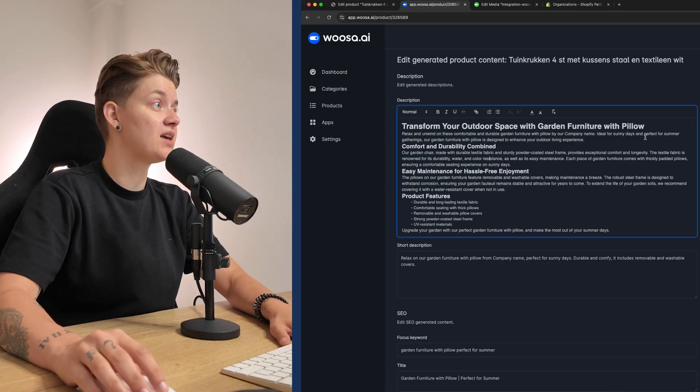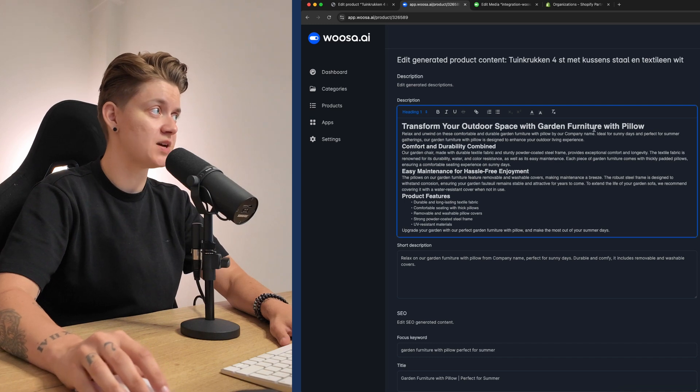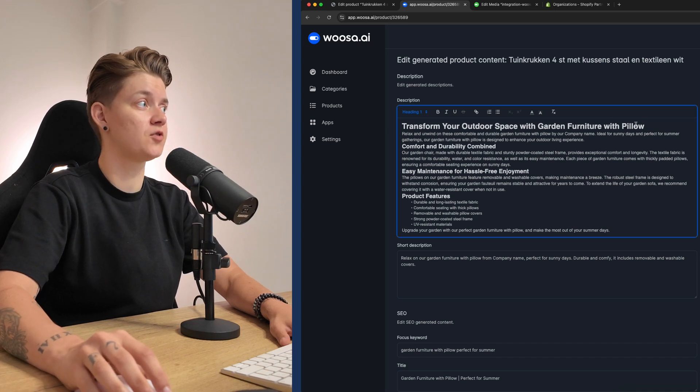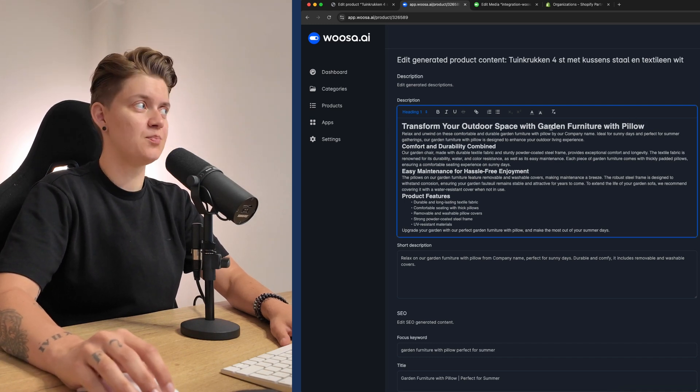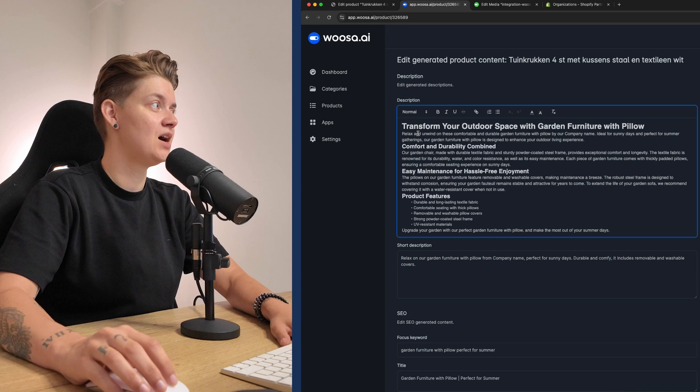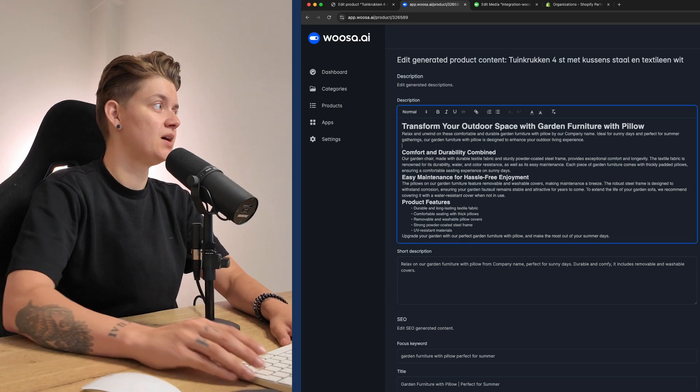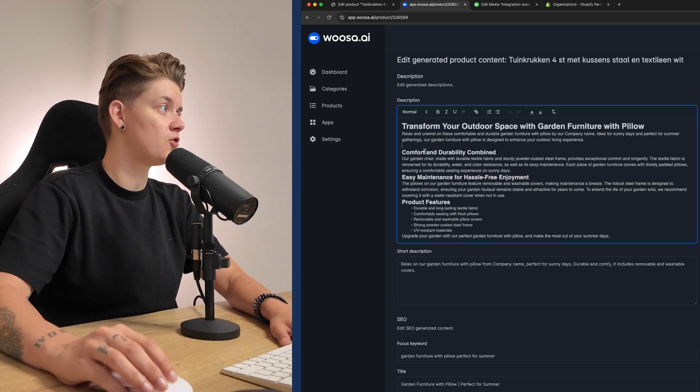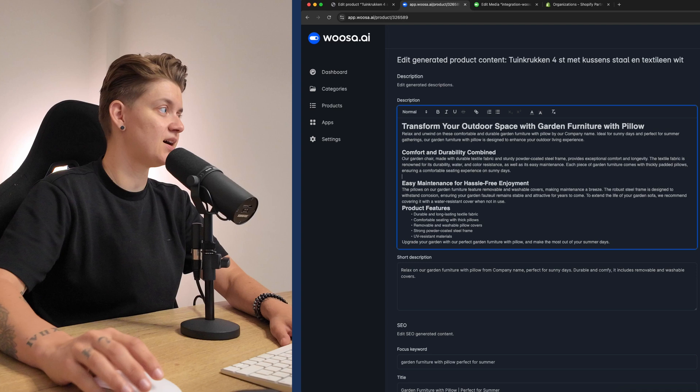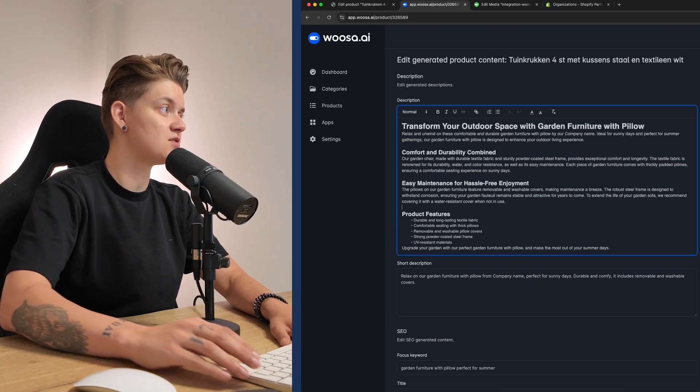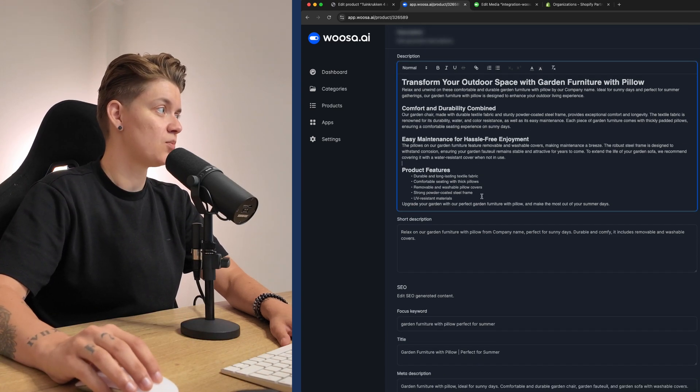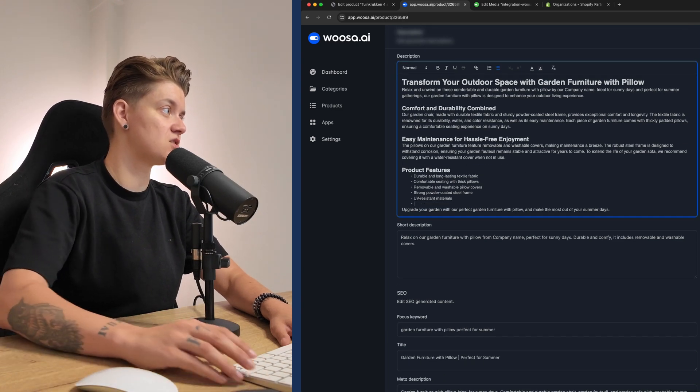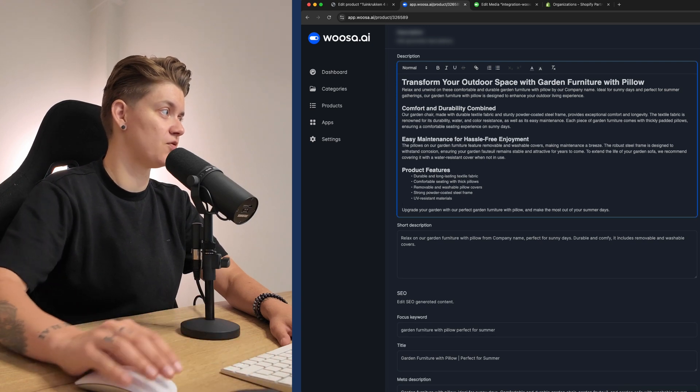And there we will see our product description, which is fully formulated, including headings, subheadings, and also lists, which is of course the most common in product descriptions. Now we can edit this so we can say, transform your outdoor space with your garden furniture with pillow. It's a bit of a weird focus keyword, but it works for me. Comfort durability combined, very nice, easy maintenance for hassle-free enjoyment, product features, upgrade your garden. It's perfect.